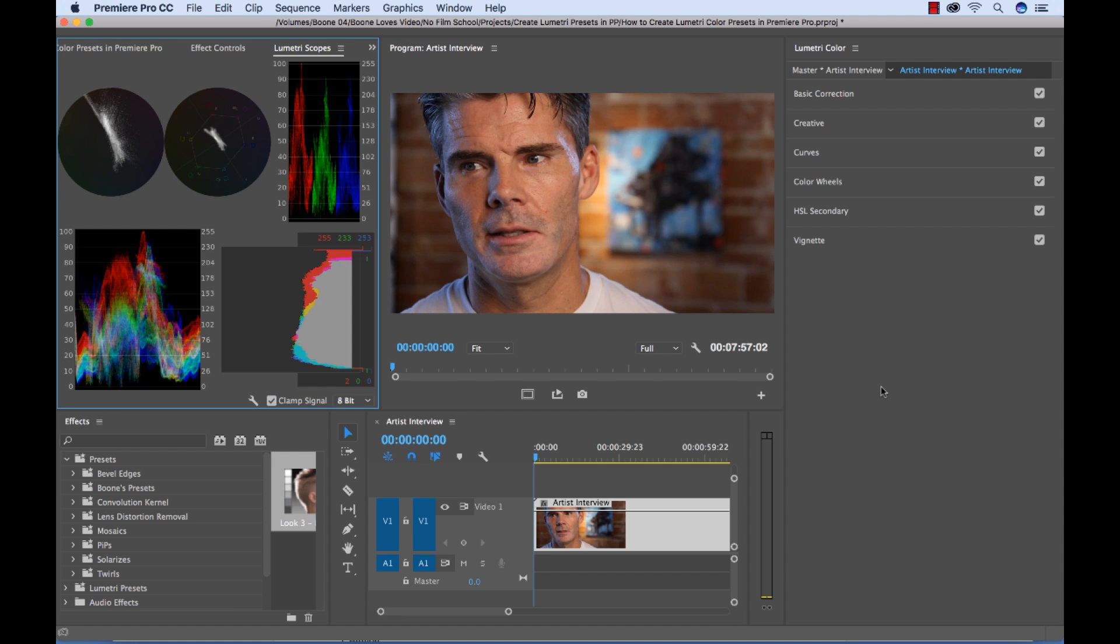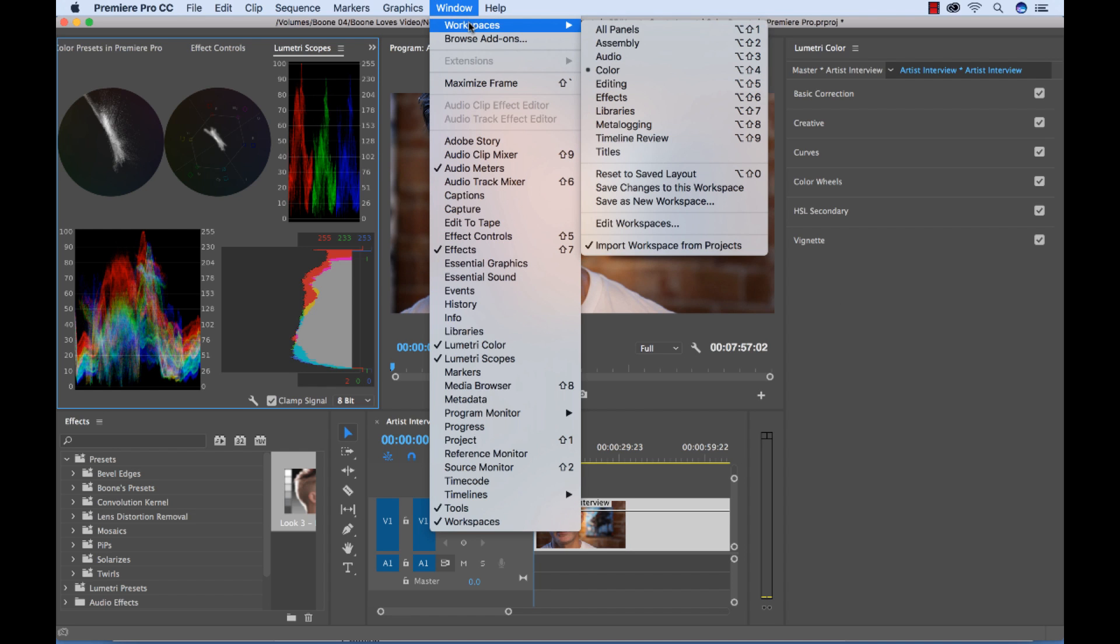So let's get started here. So the first thing you want to do is go to Window, Workspaces, and select the Color Workspace.